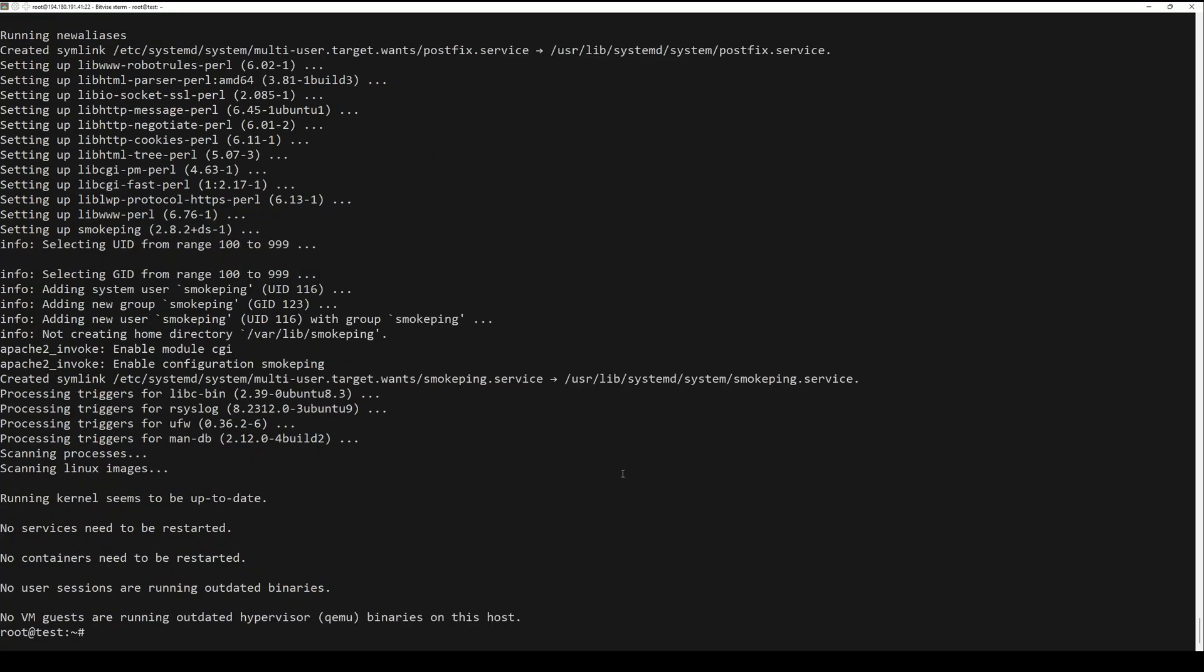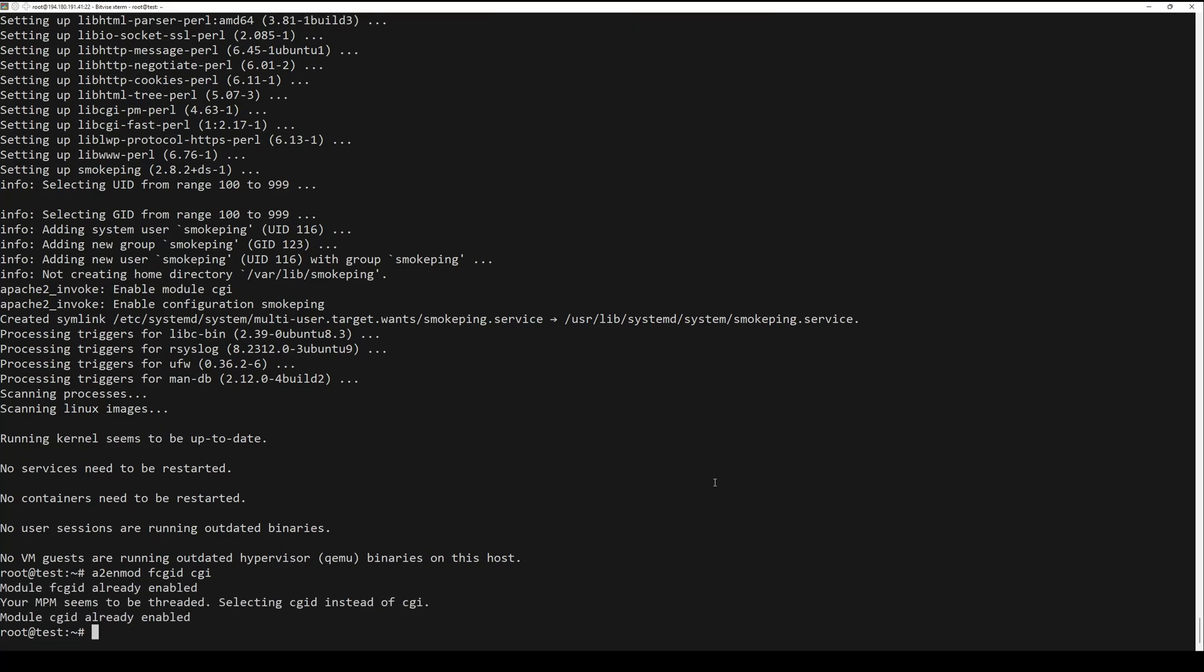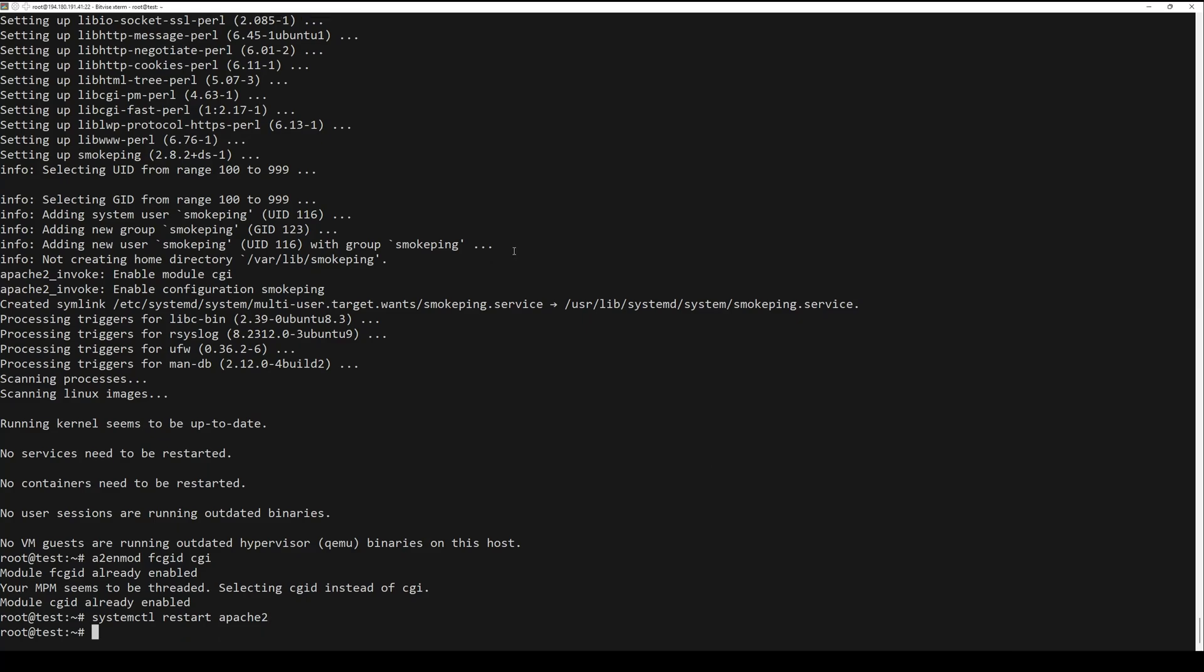Then, the user can visit the server. Enable necessary Apache modules with the following command. Verify the SmokePing installation by running the next command.